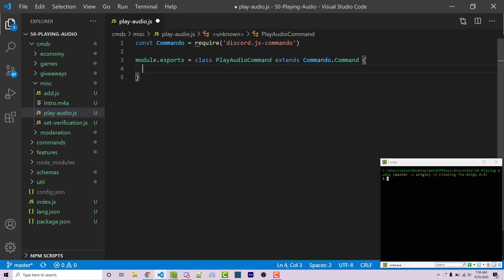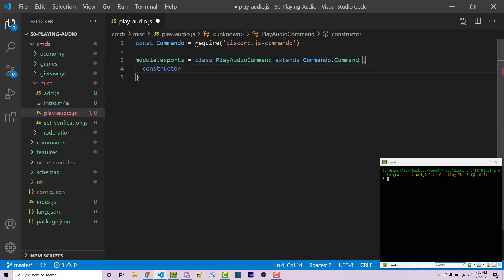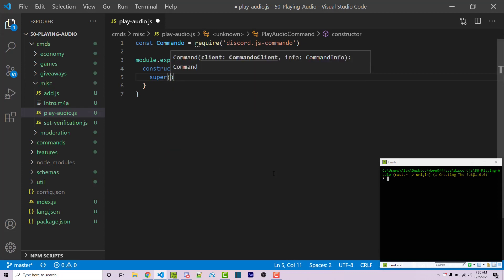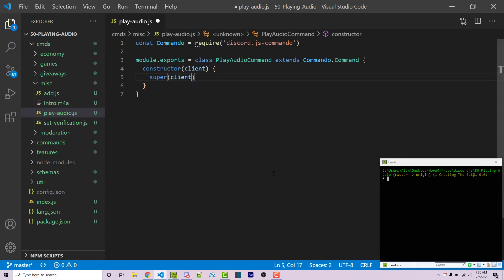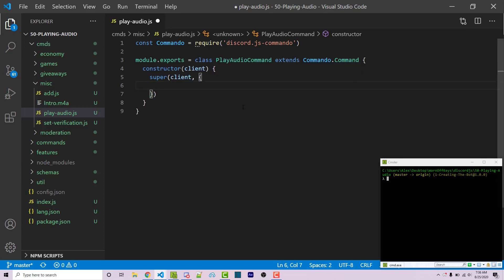Now at this point, this class is going to have all the functionality that a basic command would have. And then we can use that functionality to then create our actual command. So we're going to start off with a constructor, which is going to be ran whenever a new object of this class is made. And so within here, we also want to call the constructor of our command class, which is something we're extending. And to do that, we can use super. This is going to take in two arguments. The first one is the client, which we have from our constructor. The second one is an object, which will contain some options.